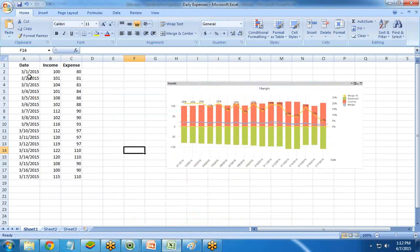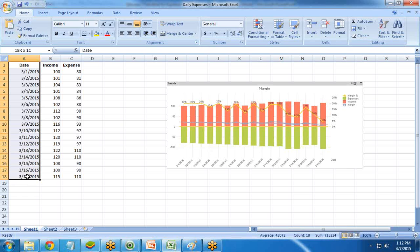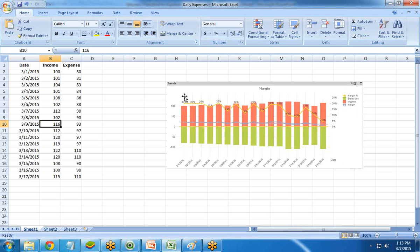The scenario is my daily expenses data sheet. I have three columns in my data model: the first column contains date, the second contains daily income, and the third contains daily expenses. My requirement is to calculate the margin and margin percent on a daily basis, and then create a chart in QlikView that presents the margin and margin percent in different trend lines on different axes.